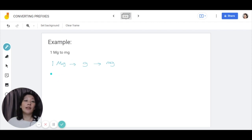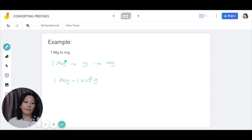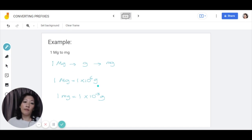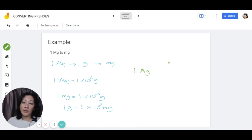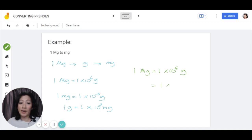So I'm just going to show you the long way first. 1 megagram, as we know, is equal to 1 times 10 to the power of 6 grams. Then we need to find out how much gram equals in milligram. If you look at the prefix table, 1 milligram is 1 times 10 to the power of negative 3 grams, so 1 gram is 10 to the power of 3 milligrams. So 1 megagram equals 1 times 10 to the power of 6, times 10 to the power of 3 milligram, giving you 1 times 10 to the power of 9 milligram.